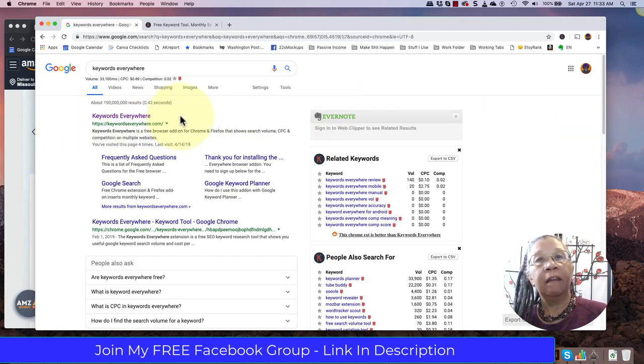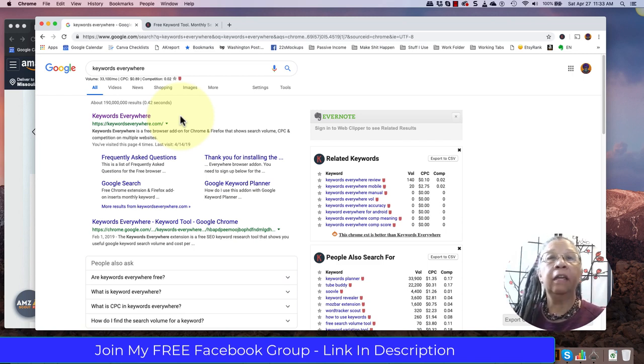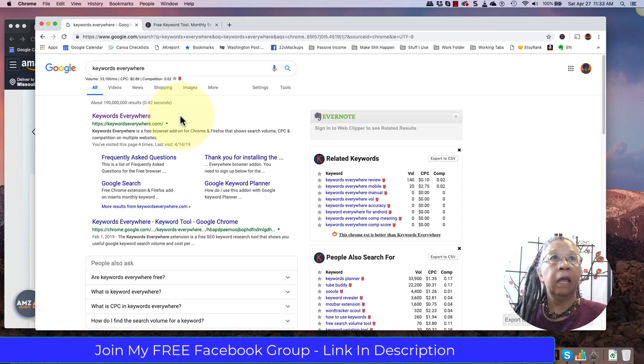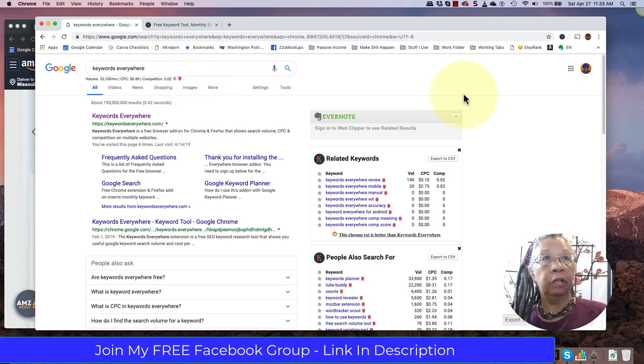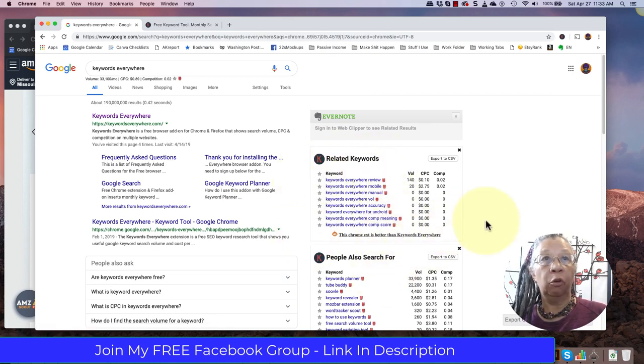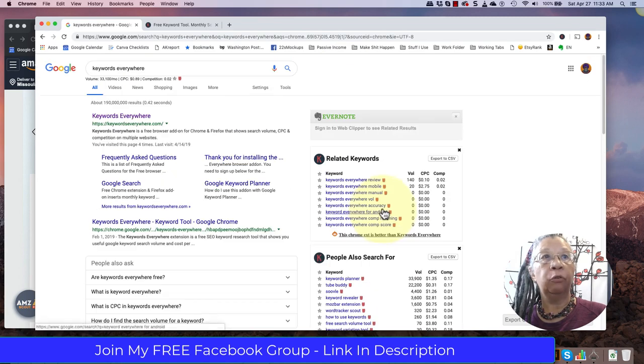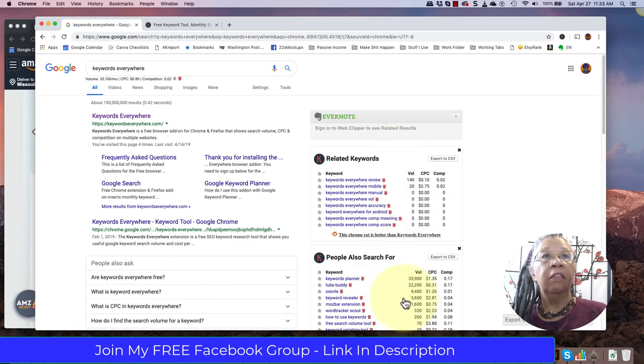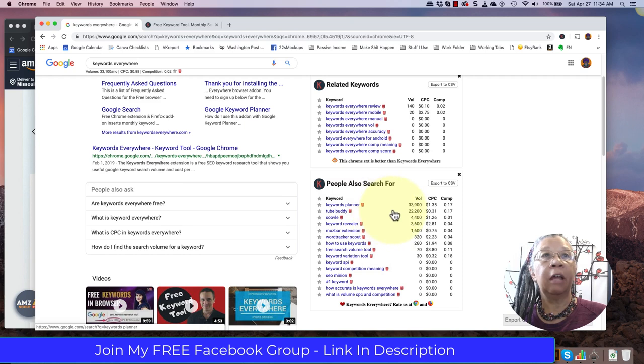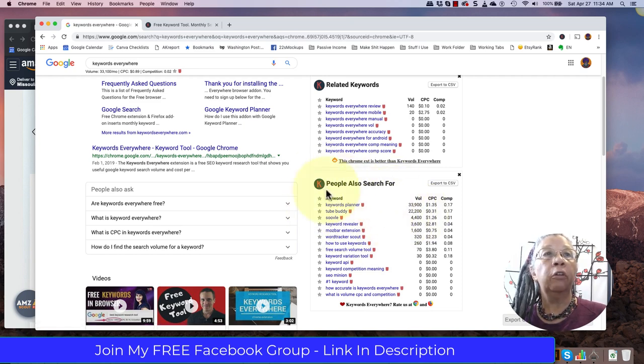And it is an absolutely necessary tool, I believe, in the work that we're doing when we're researching low-content books. I already have it installed, and what you'll notice is that I have all of these keywords showing up on the side of my Google search page.